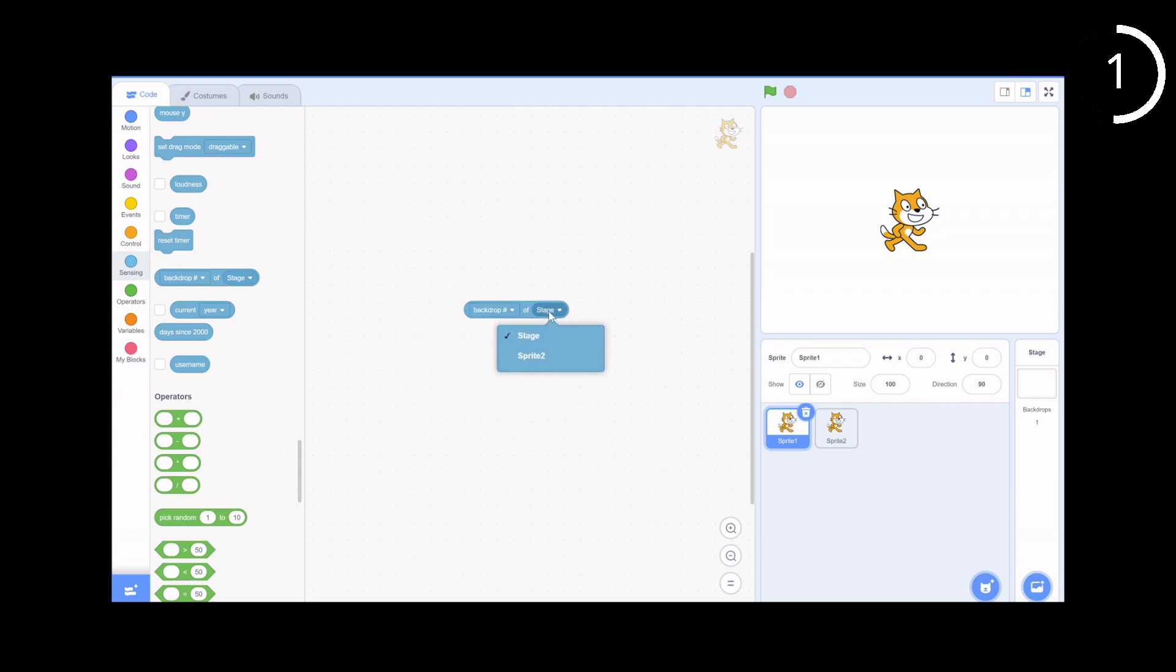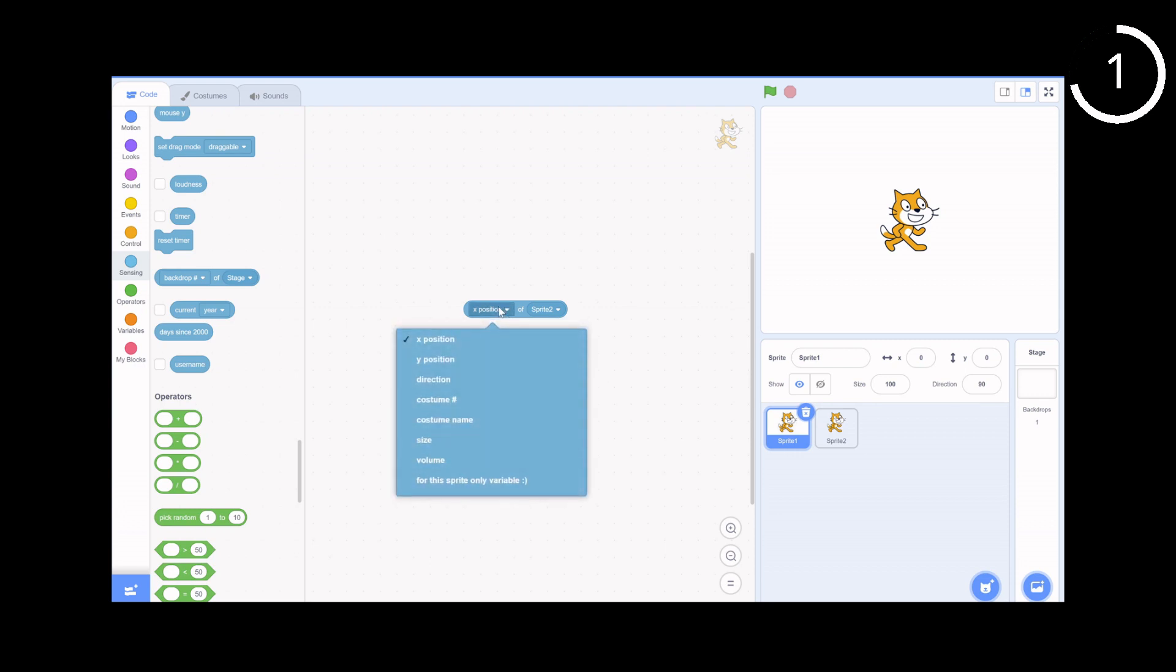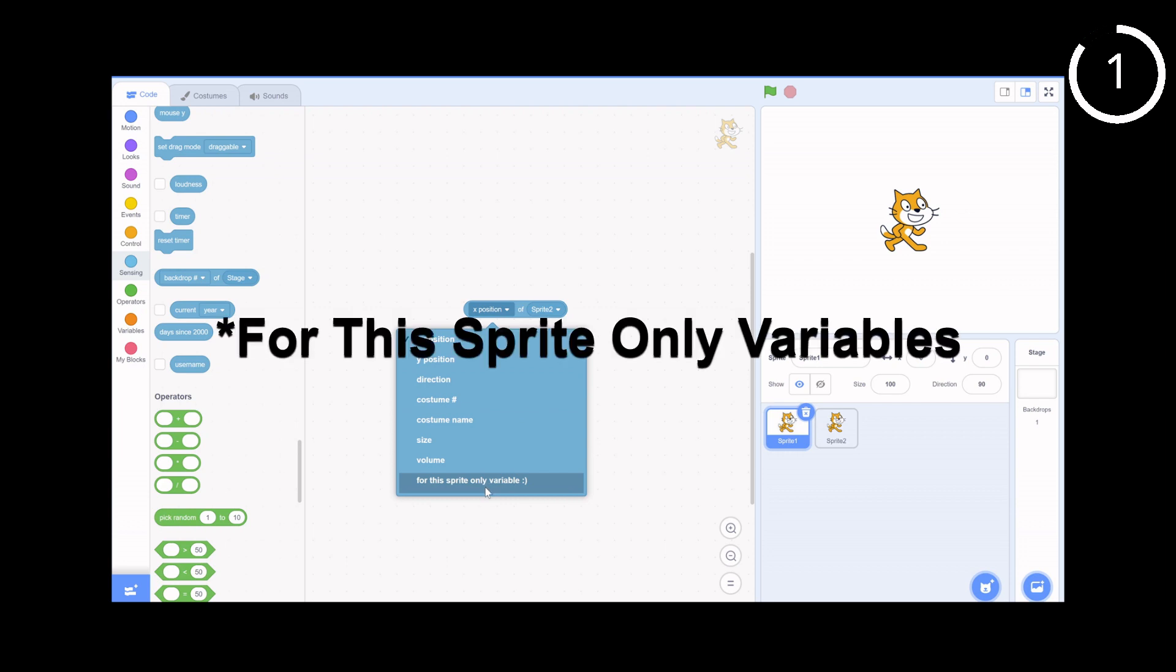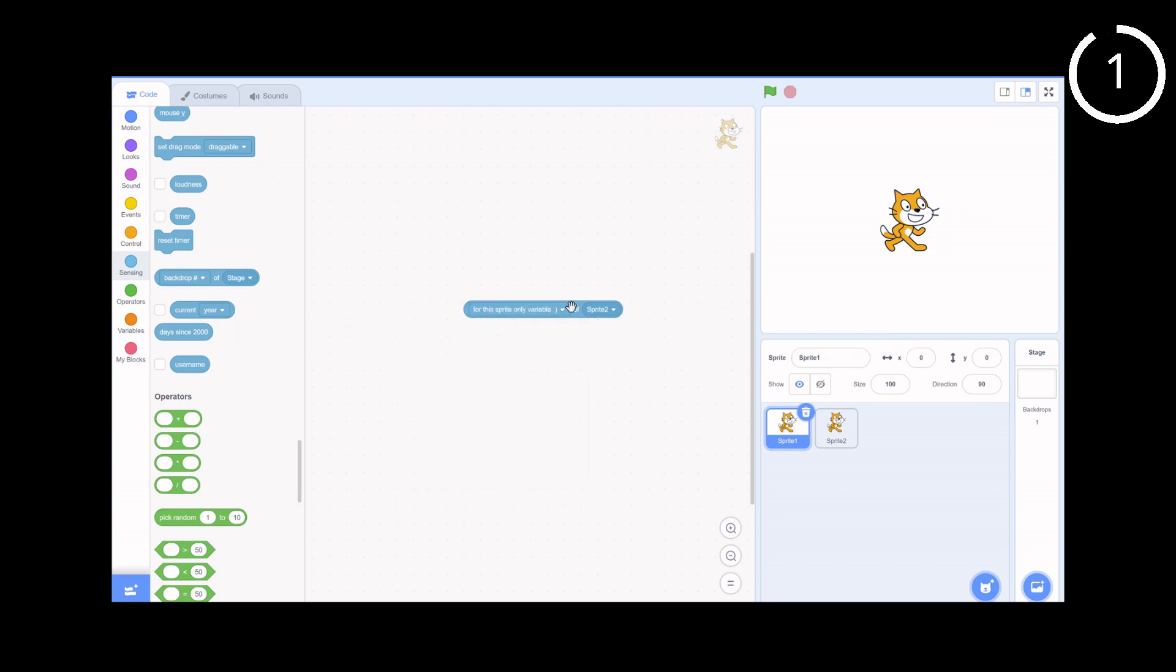And if you click on the right, you'll be able to select other sprites to pull info from, so you can directly get the direction, costume name, costume number, and so much more from other sprites. The best part is that you can even get for-this-sprite-only variables from other sprites. This Scratch block can definitely be used for much more.